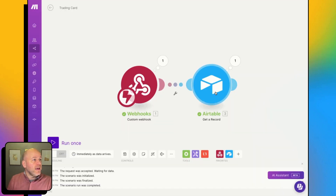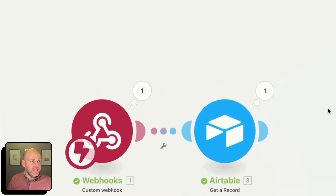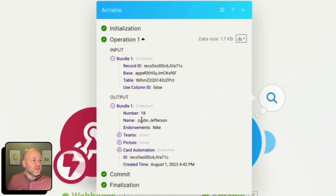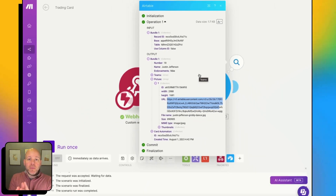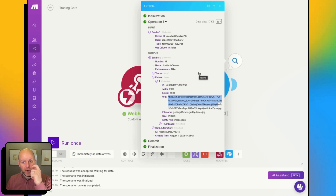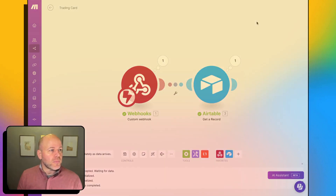I'm going to jump over to make, and we can see that I've got two bundles of data that have now been received. If we look at what was received — here we are, Justin Jefferson, number 18, is endorsed by Nike, et cetera. My picture actually has a URL, so that is how you can pass through an image to Formstack Documents, because you can actually bring that URL and that image into your document. We have successfully shown that we can store data in Airtable, set up an interface page, add a button, click that button, send data to make, and retrieve all of that Airtable data right inside of make.